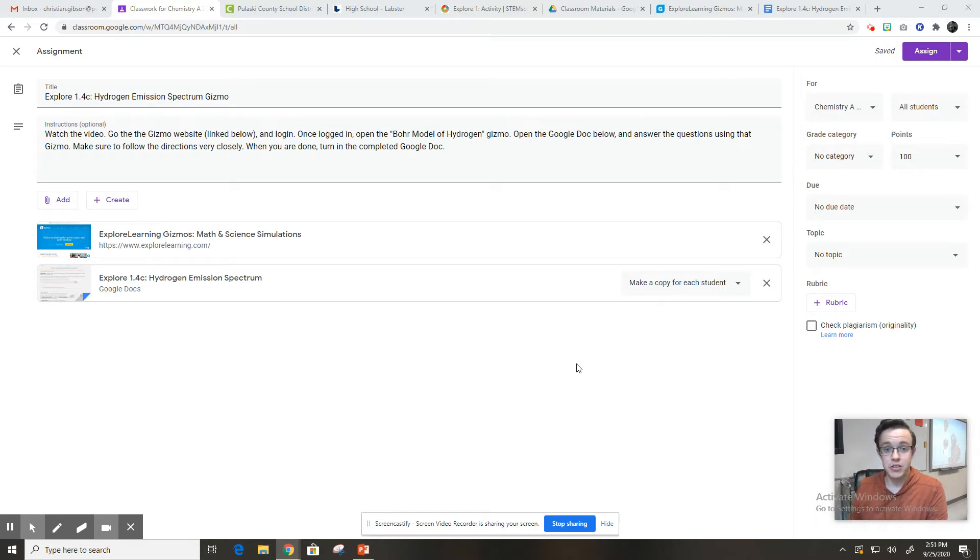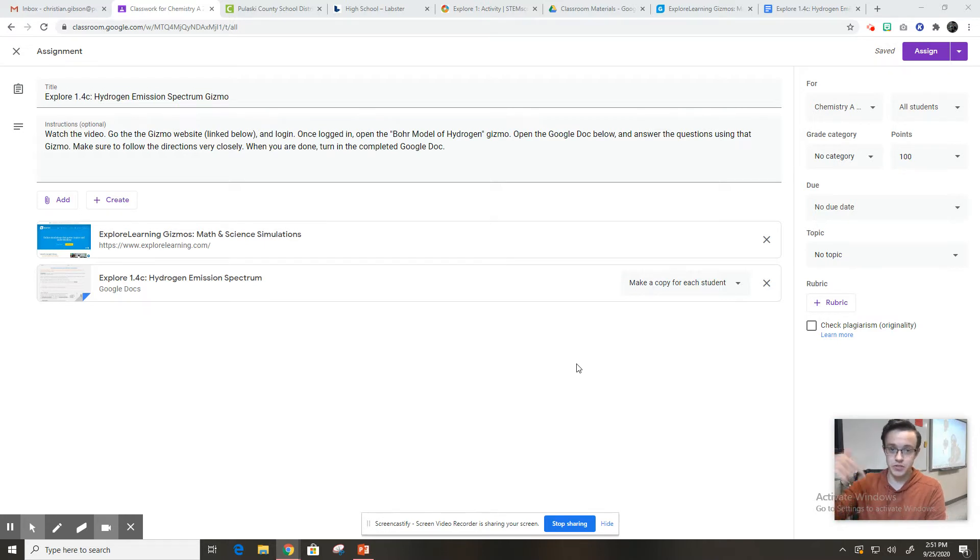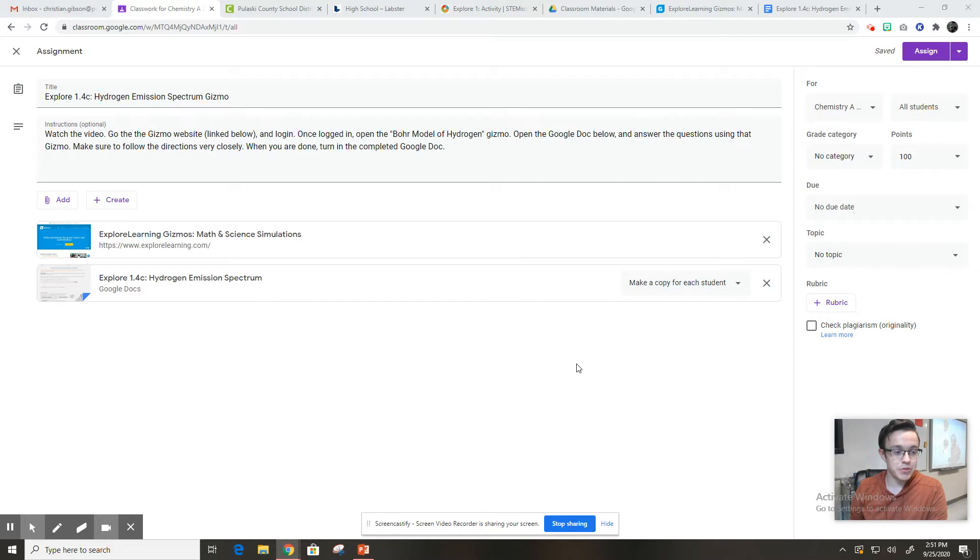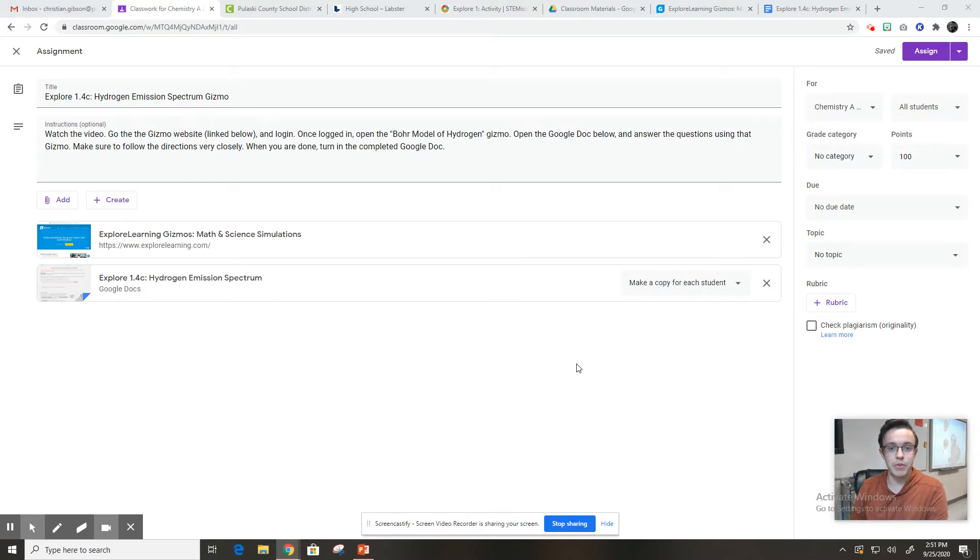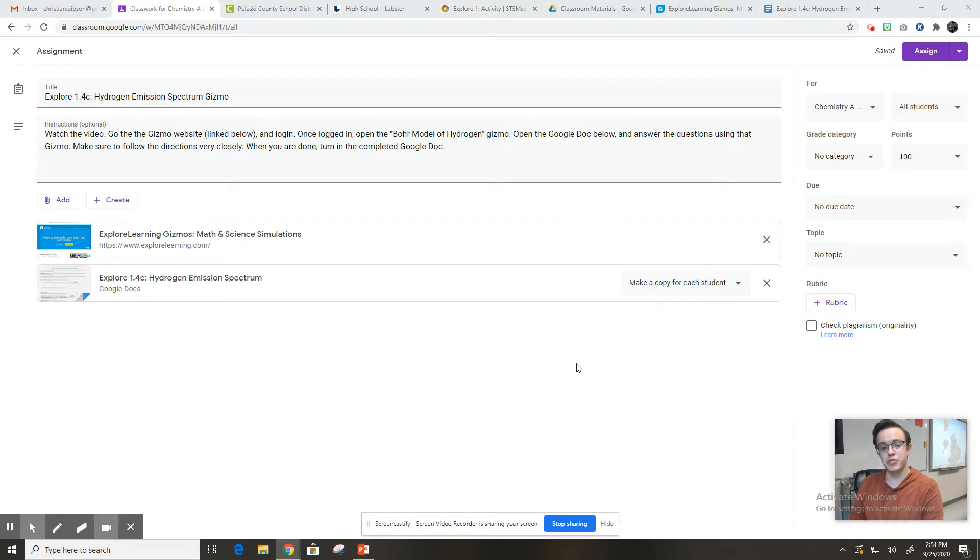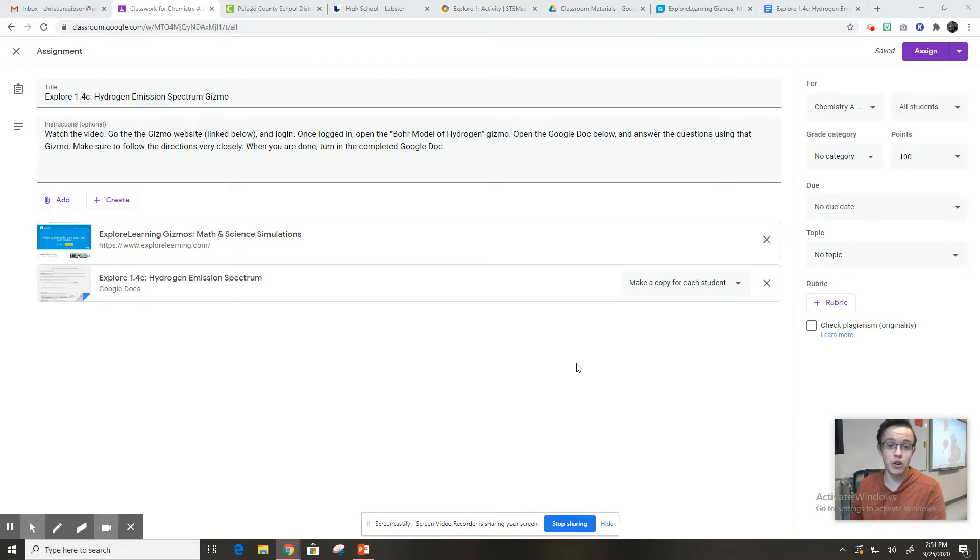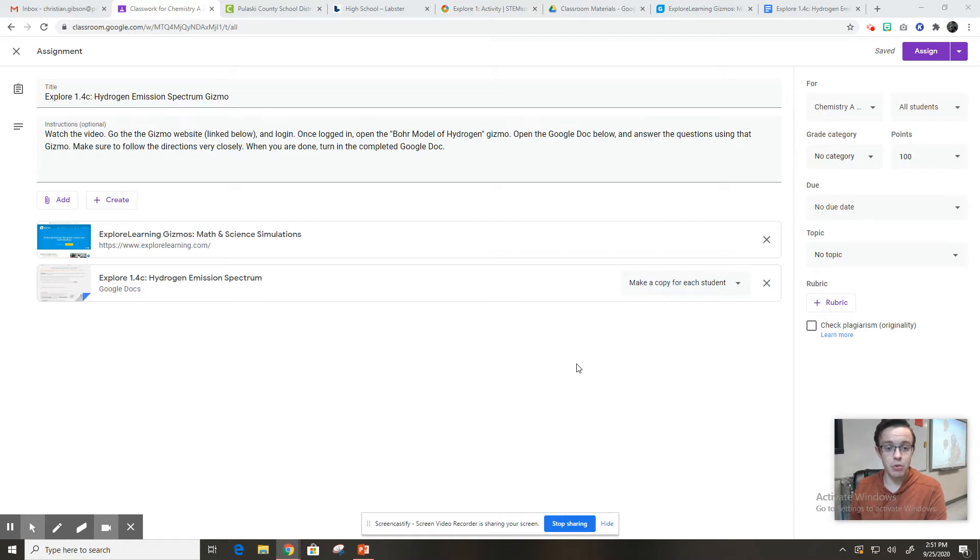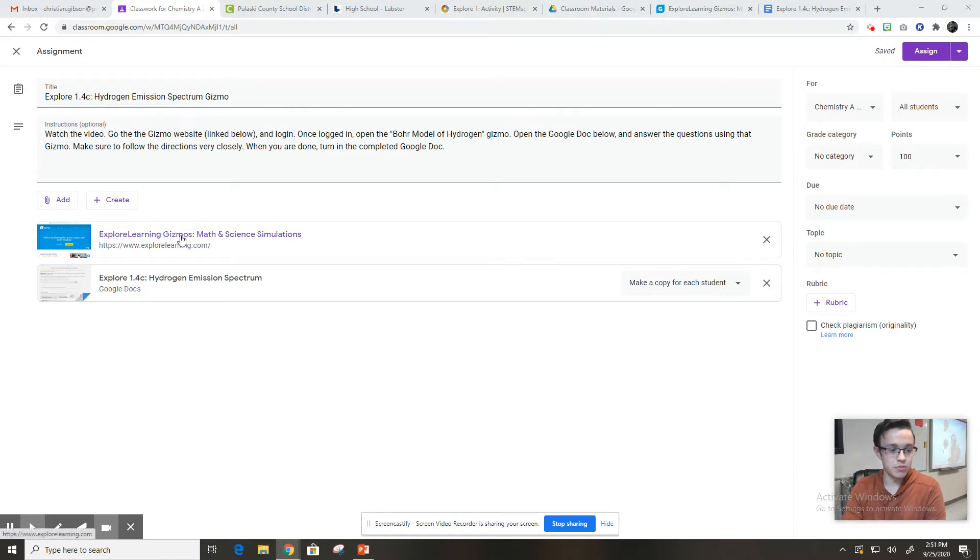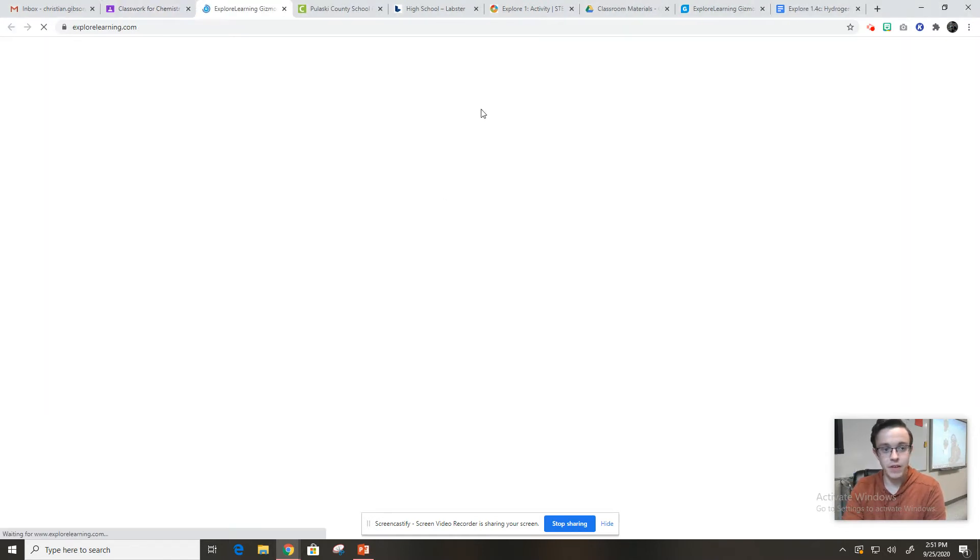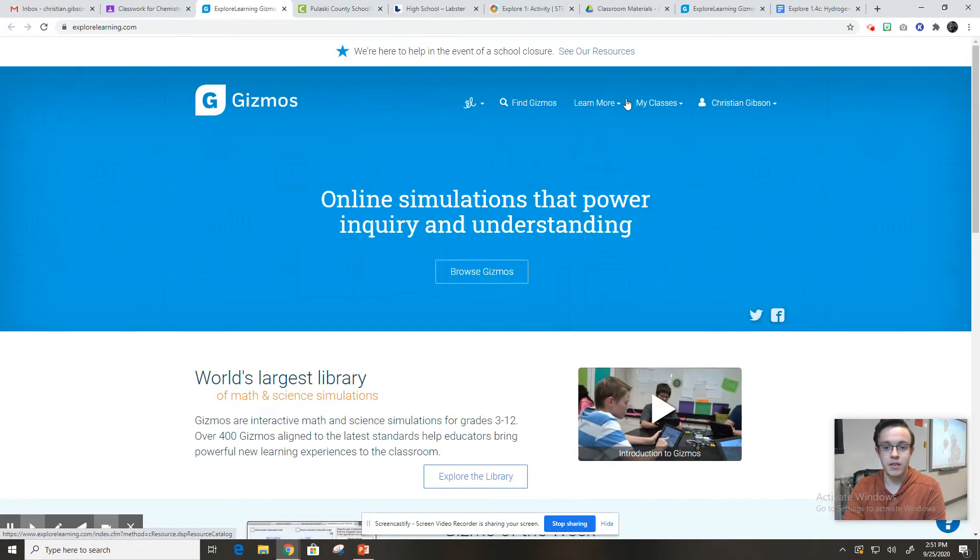So let's take a look at the instructions for the assignment. It says watch the video, which is this video. Go to the gizmo website, which I've linked below and log in. If you don't remember your login, remember it should be first name dot last name and your password should be gizmo one. You should have that saved in your interactive notebook. And so it says once logged in, open Bohr model of hydrogen gizmo. So you're going to click on this.